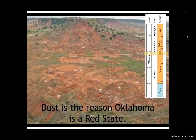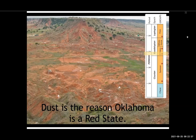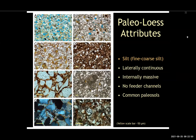My little joke: dust is the reason Oklahoma is a red state. What you're looking at in the stratigraphic column on the right are the units from the Permian of Oklahoma — the lower El Reno Group — from a place called the Glass Mountains in Oklahoma. What I'd like to do now is quickly take you through what are the attributes that make us call this stuff loess, or very generally dust.